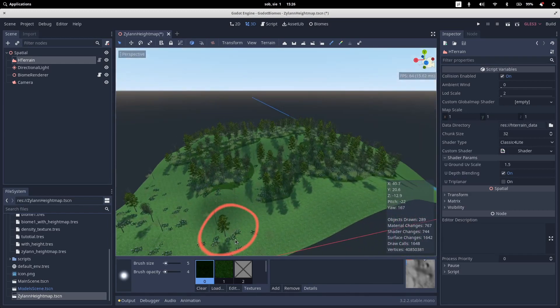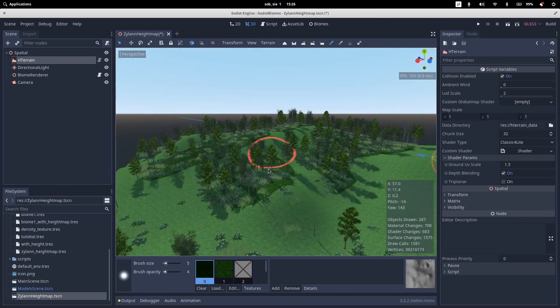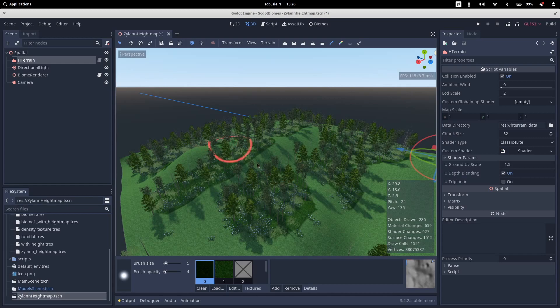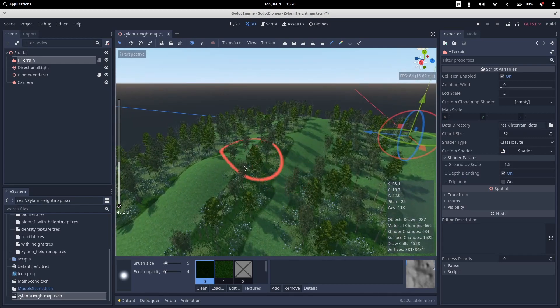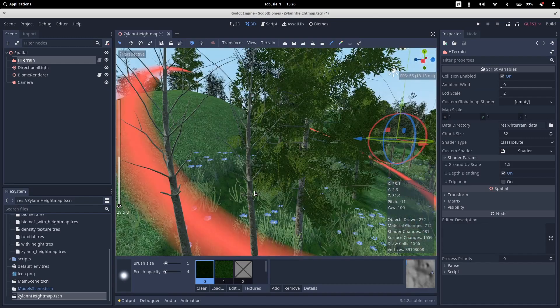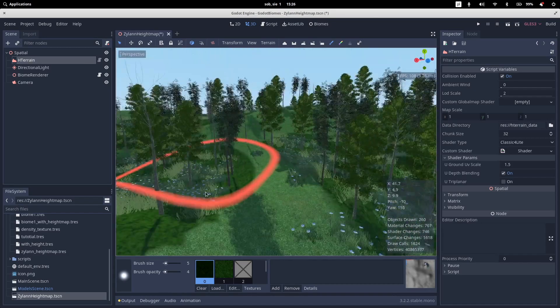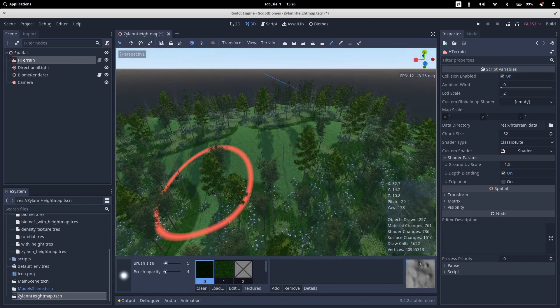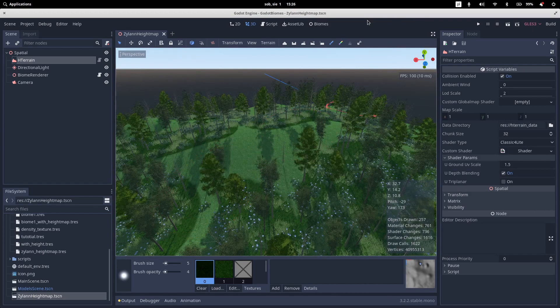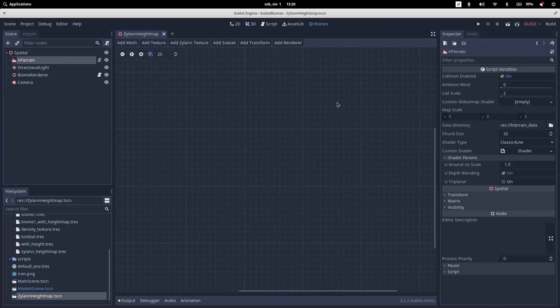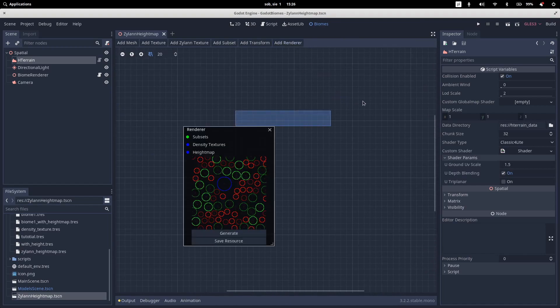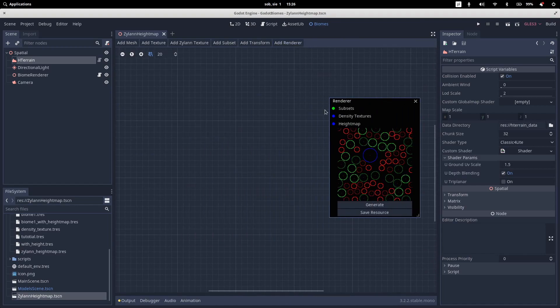So how you can create that kind of stamp that is used to generate this procedural scenes. That's really simple. You just need to go to this Biome tab on top and the first thing you need to do is to add a renderer.